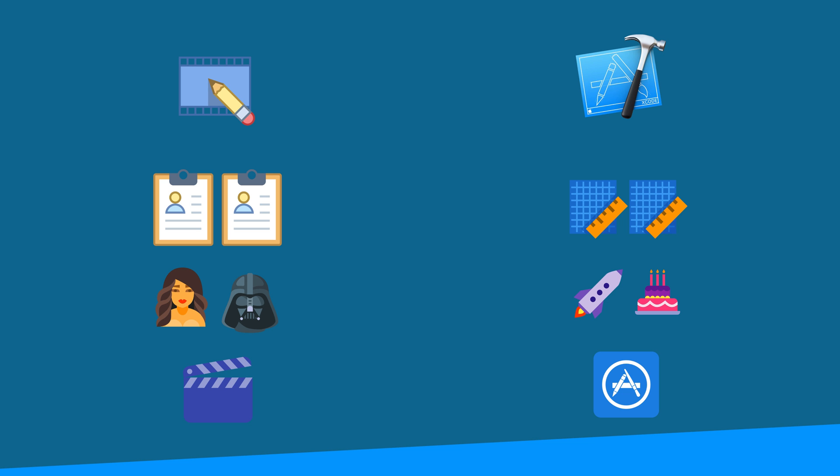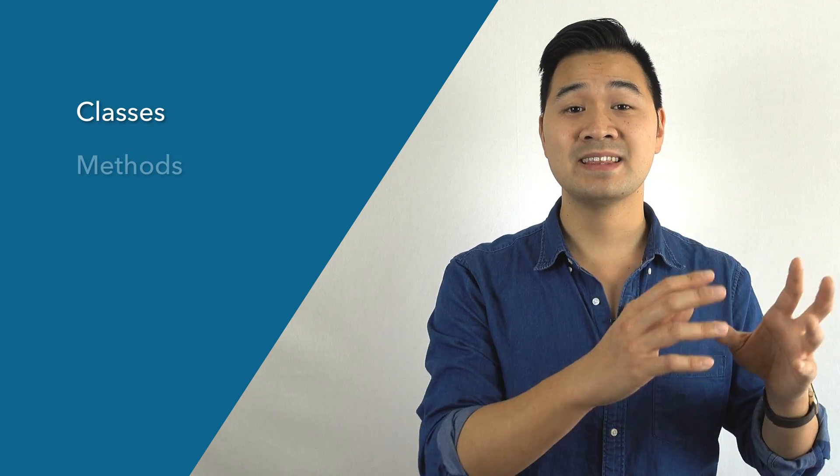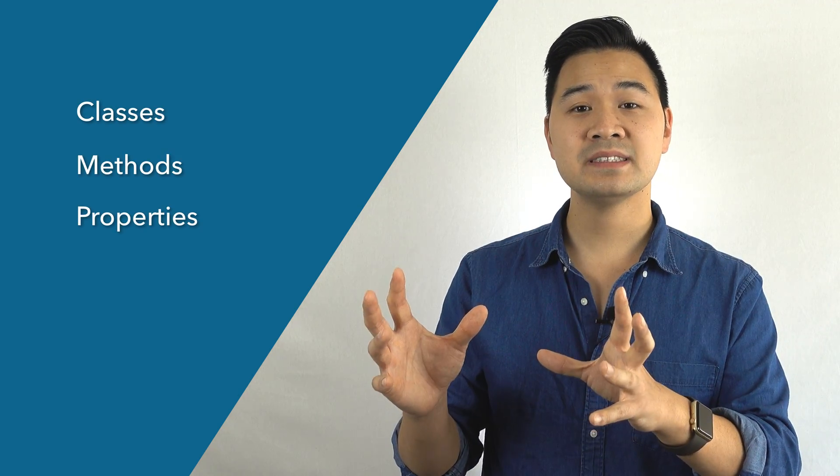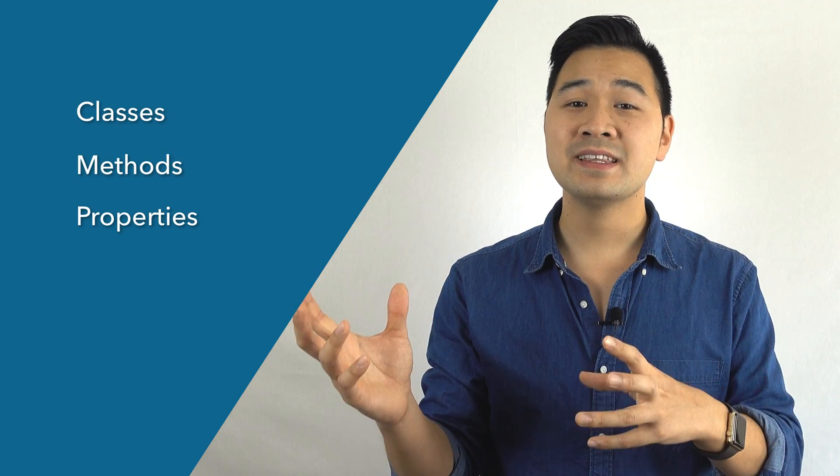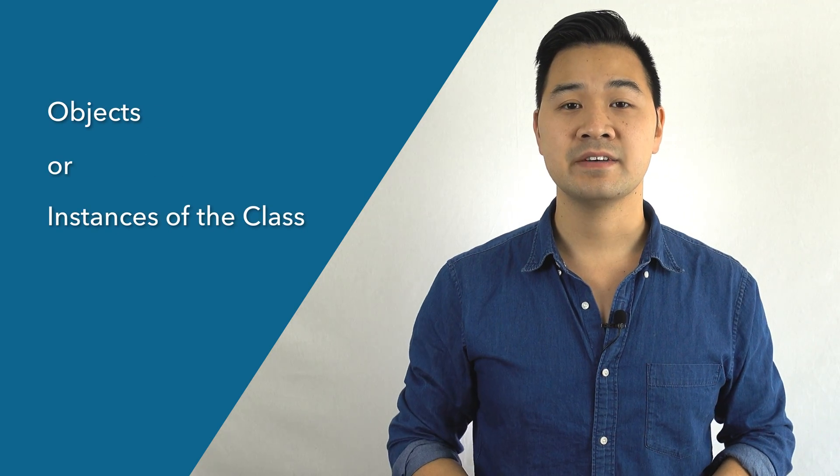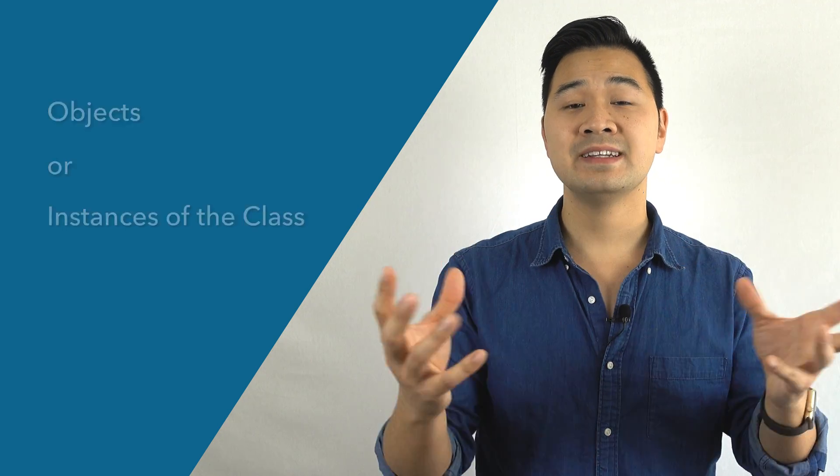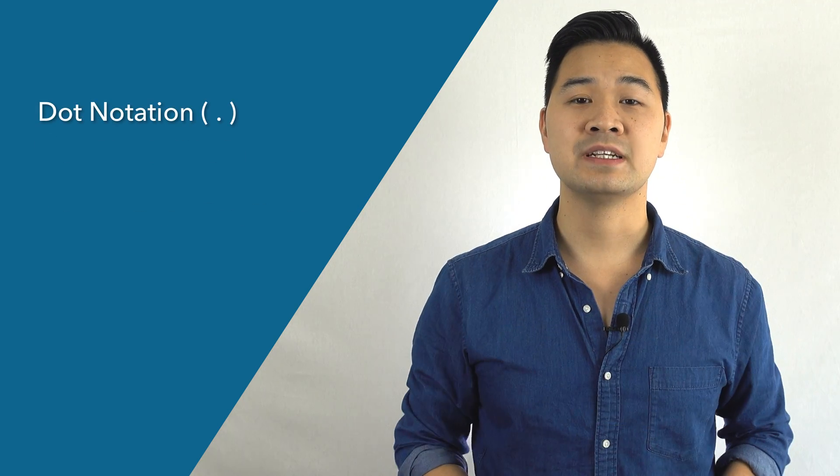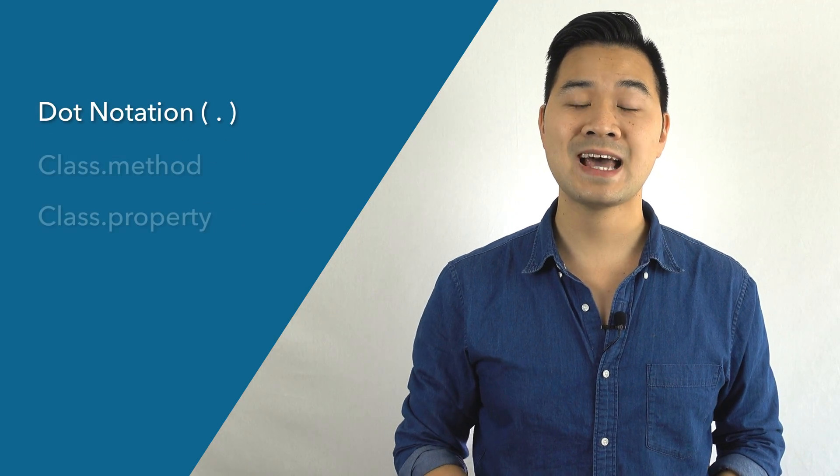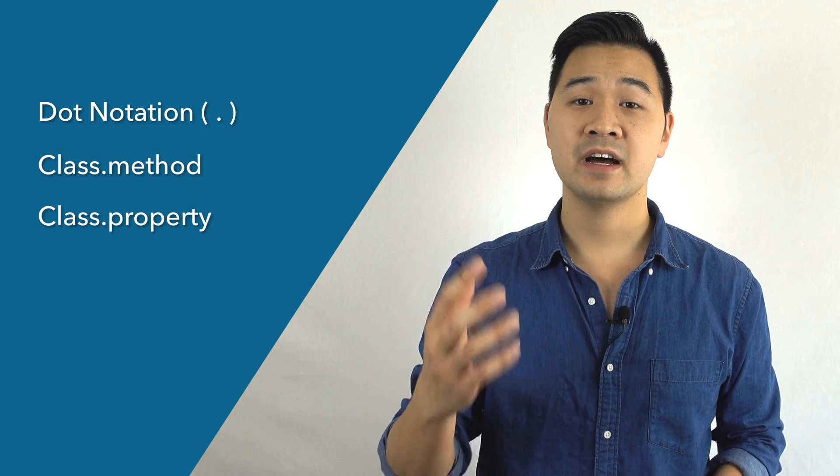Alright, so all of that was pretty abstract, but in the next lesson we're going to put all of it into practice. Let's recap what we've learned. You've learned about classes and how they contain methods and properties. You learned that classes don't actually do anything themselves, they need to be turned into objects first. These objects are also called instances of that class. You learned how to create an instance of a class. You learned about the dot notation and how it can be used to access the methods and properties of a class. You also learned about the variable scope within the class itself.